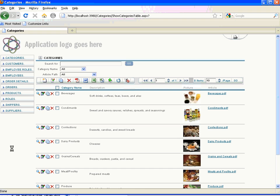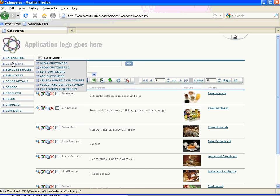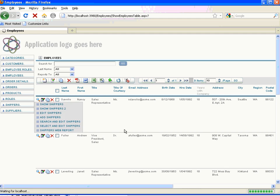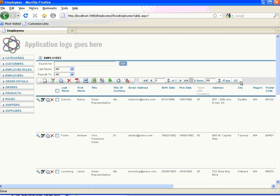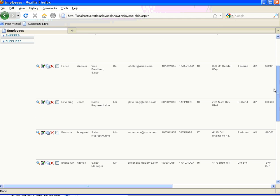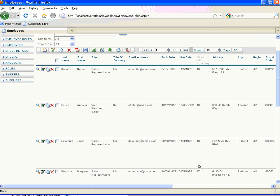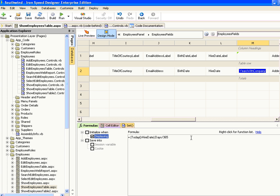Then build the application and let's see what it looks like. Here's the application running. We'll go to the employees table and you can see now we have a new column here which is 'Years with Company'. As we scroll through each of the employees we can see that each employee has a different years with the company value. This example showed you how to do basic calculations with columns that are already on the page.